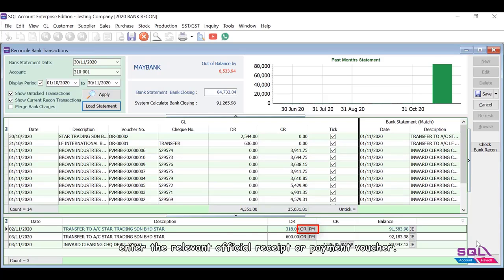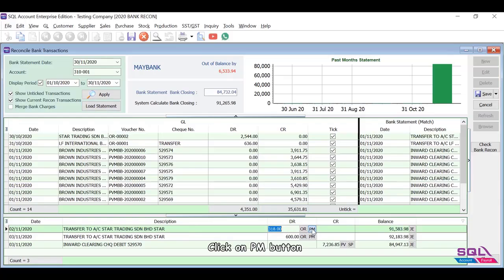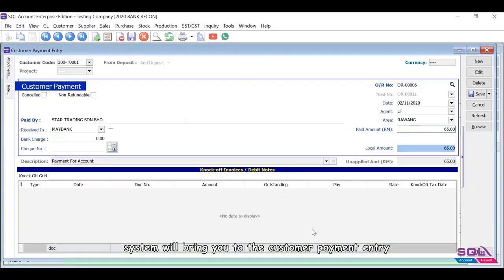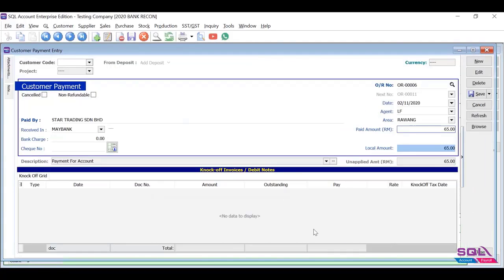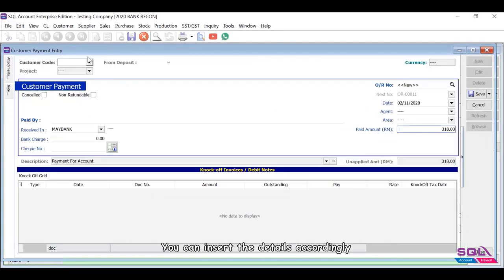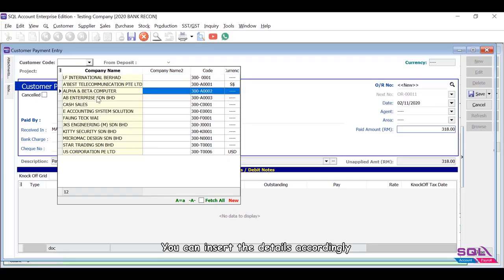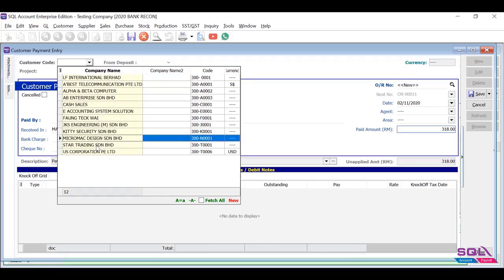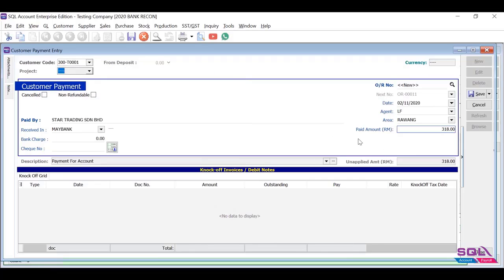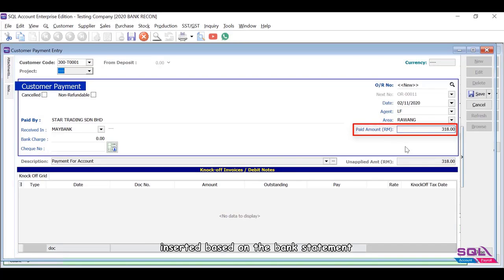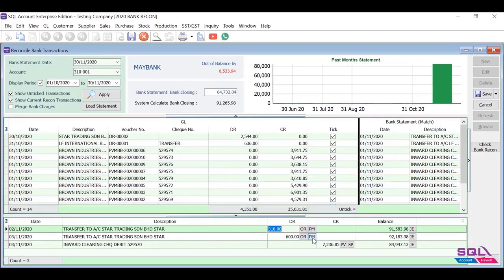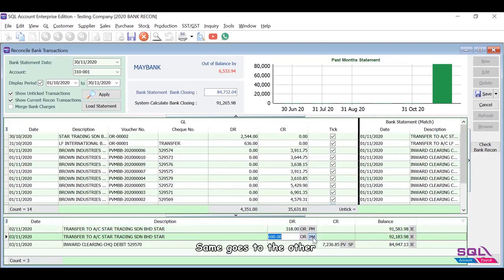Click on PM button. System will bring you to the customer payment entry. You can insert the details accordingly. Payment date and amount will automatically be inserted based on the bank statement.